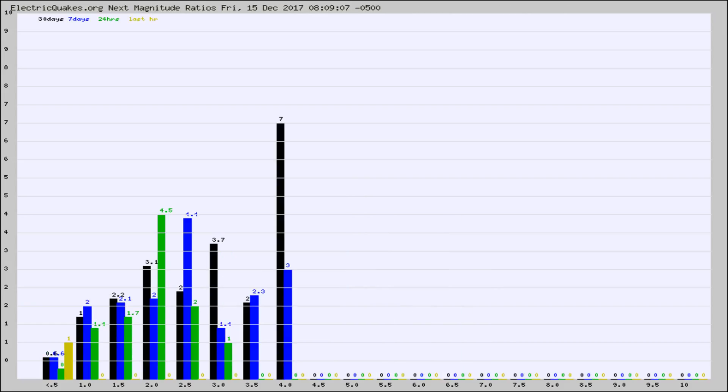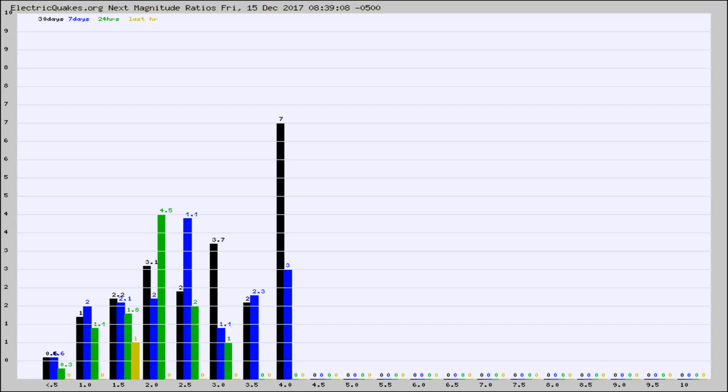And now you're seeing the same thing for just the subset area in California. Again, the black column is 30 days, blue is 7, green is 24 hours, and gold is in the last hour.